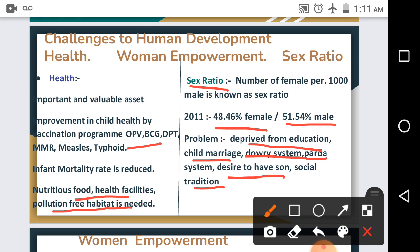Women suffer from inadequate healthcare, are deprived of economic and educational rights, and experience discrimination in clothes, games, education opportunities, food, and social behavior. Among women, problems include child marriage, dowry system, purdah system, desire for a son, illiteracy, child infanticide, lack of respect in society, and being forced to have many children due to social tradition.